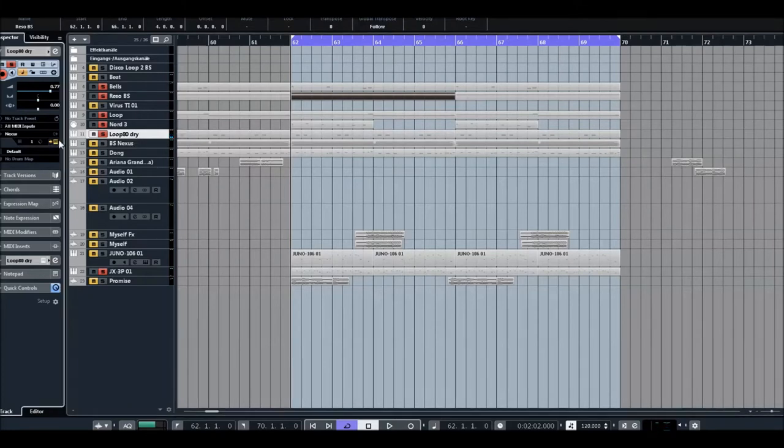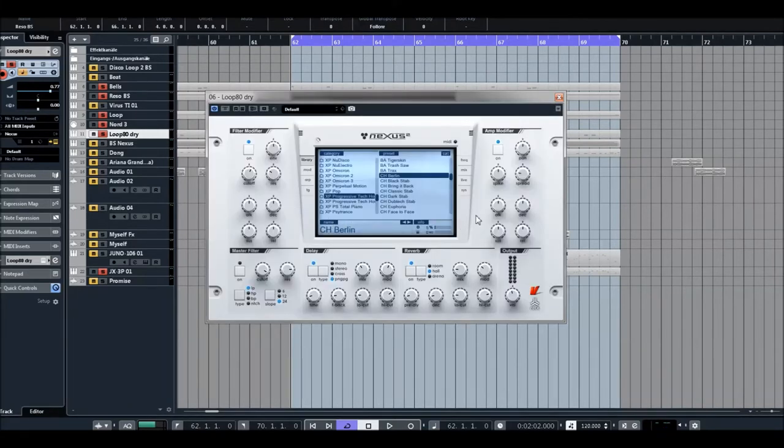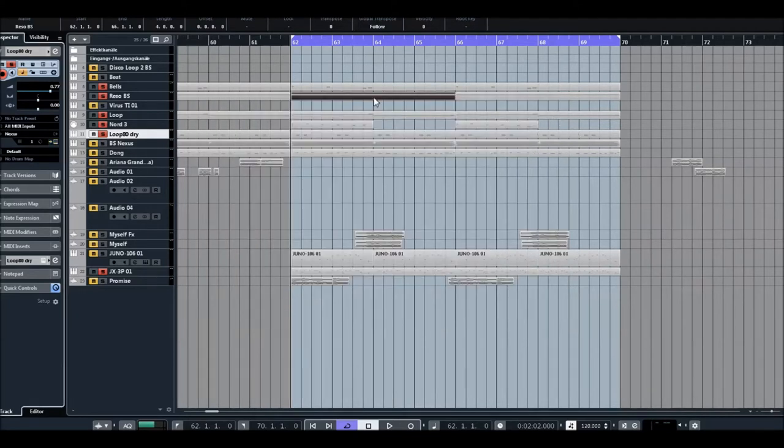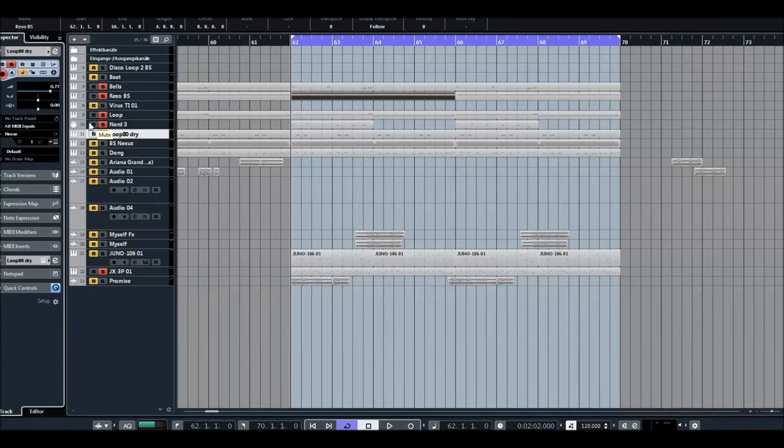This is Nexus again with chord sounds, Progressive Tech House Expansion, Volume 1. So let's hear how it sounds.